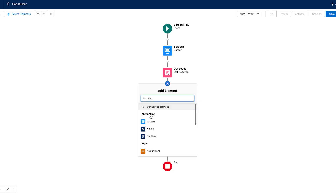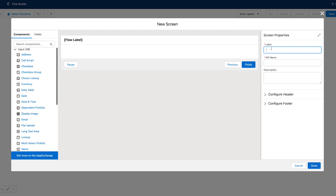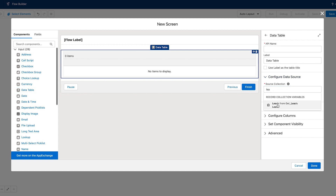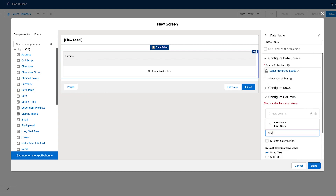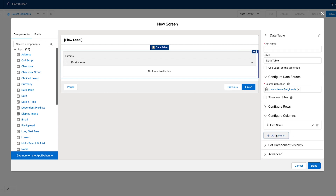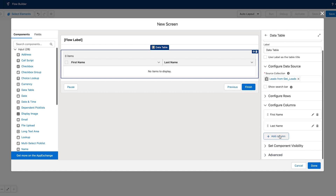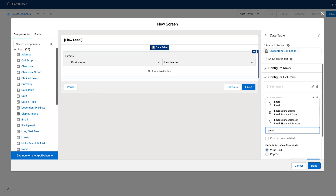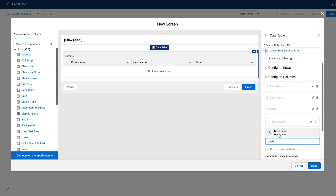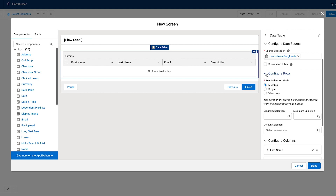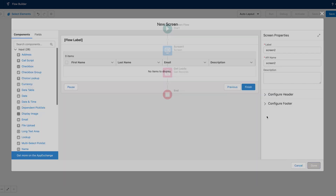And then we want the next screen to show all of the results. We're going to grab a data table, use the leads as the source collection, and then configure the columns. We will use first name, last name, email, and description for the rows. We do want to leave it as multiple. Then we have to give our data table a name and click done.